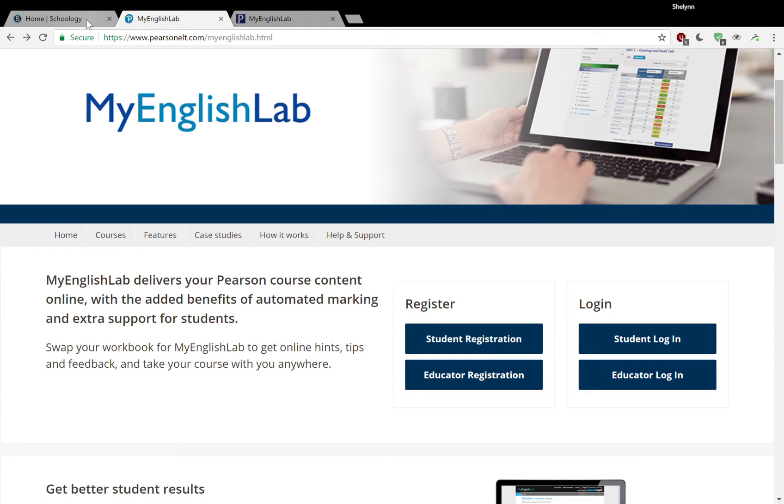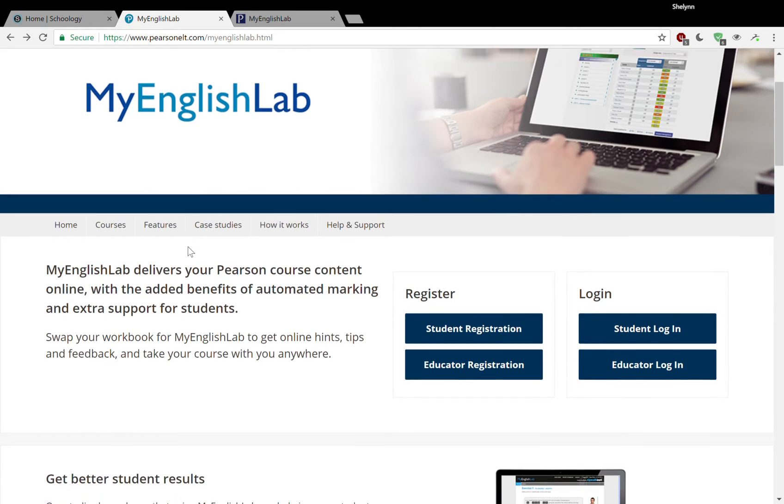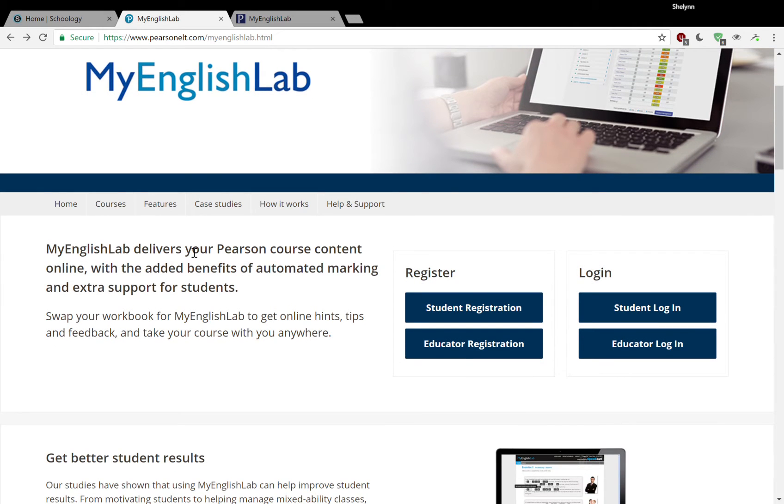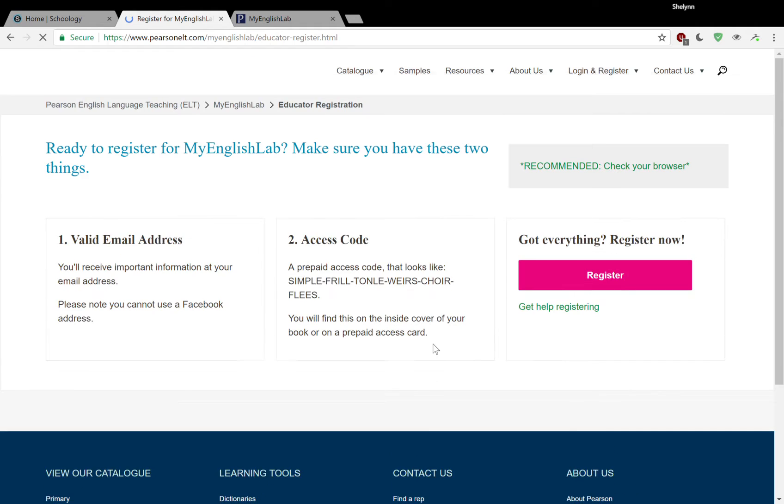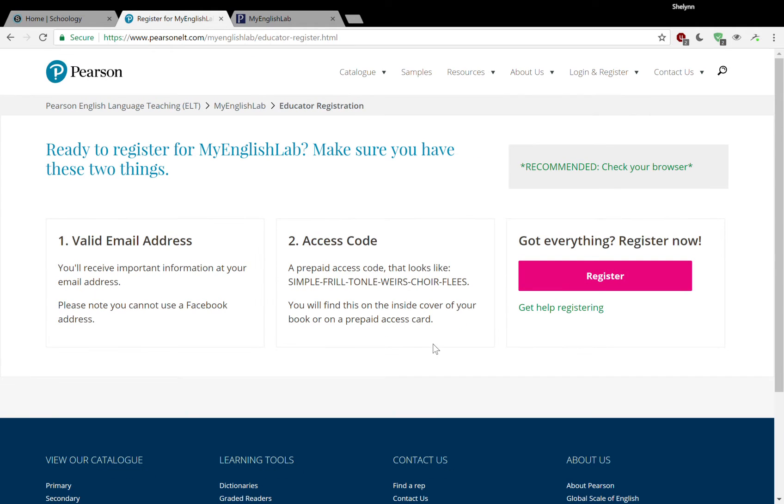Now, you may or may not have already registered. If you have not registered, you'll go to pearsonelt.com backslash myenglishlab, and you'll go to this part here where it says educator registration. You go ahead and click on that, and you'll need two things to complete this process. You'll need a valid email address and you'll need an access code.